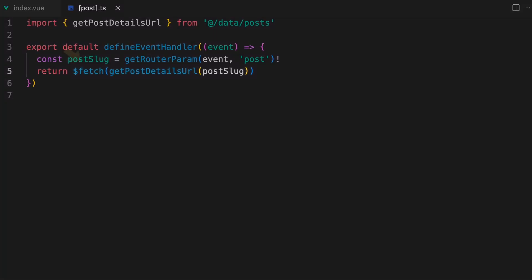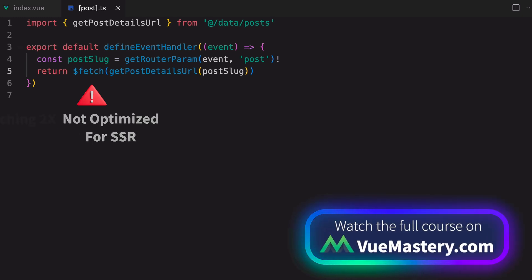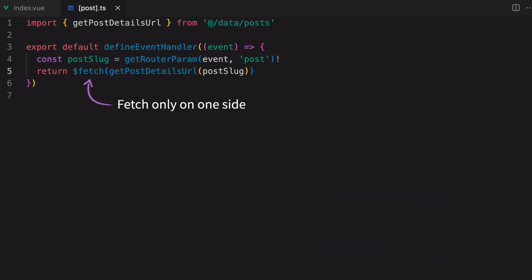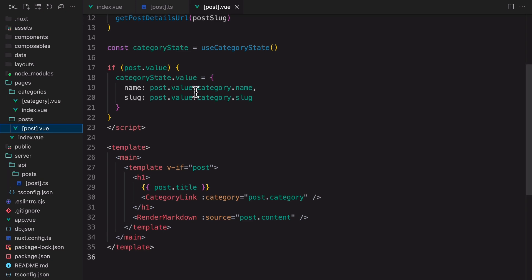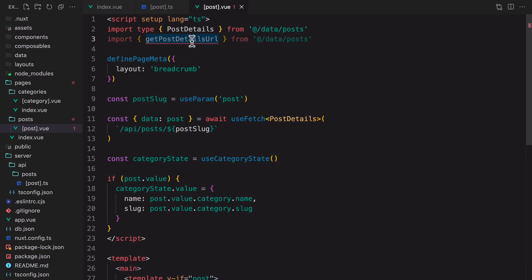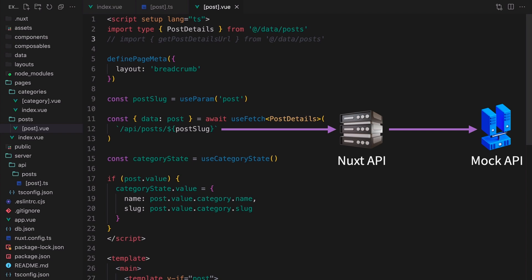Unlike useFetch, the $fetch function is not optimized for SSR. So if you use it in place of useFetch in the page components, you'll be fetching the same data twice. But if you want to make a fetch only on the client side or only on the server side — like what we're doing here — $fetch is what you should use. Back in the page component, we can use useFetch to fetch from the new API route that we just created. So we don't need the getPostDetailsUrl import anymore. Basically, we're calling the Nuxt API, which in turn calls the mock API that has the data.